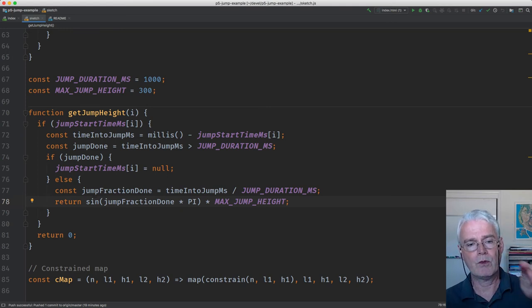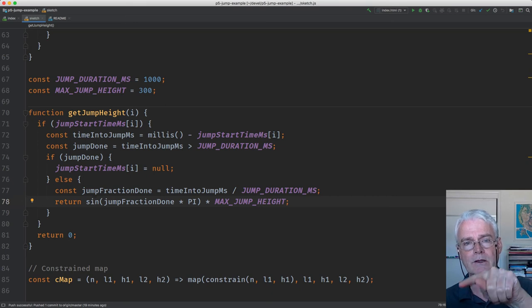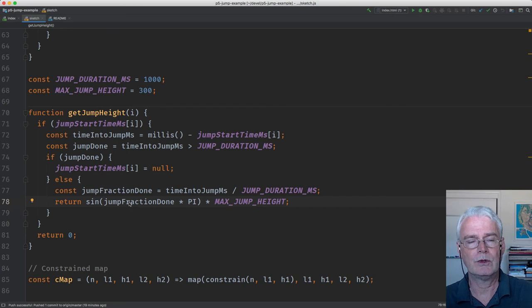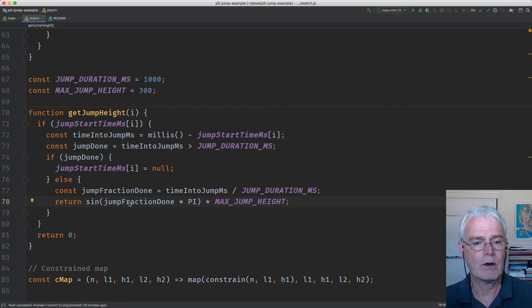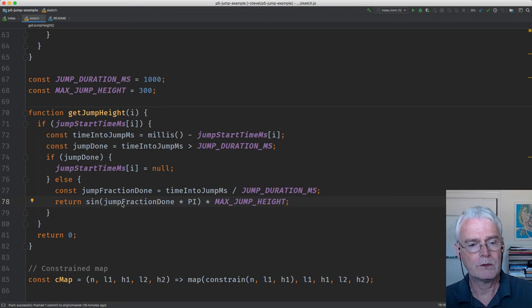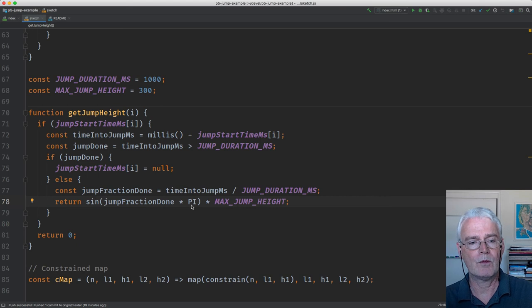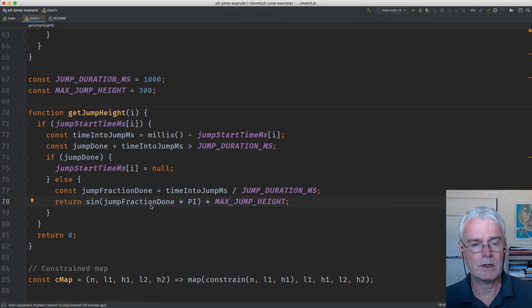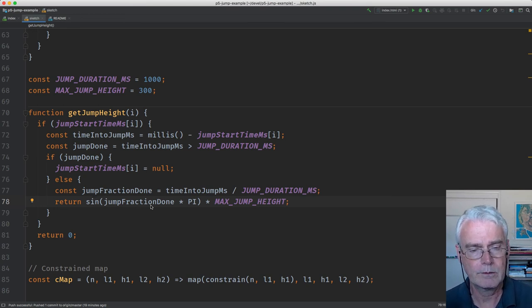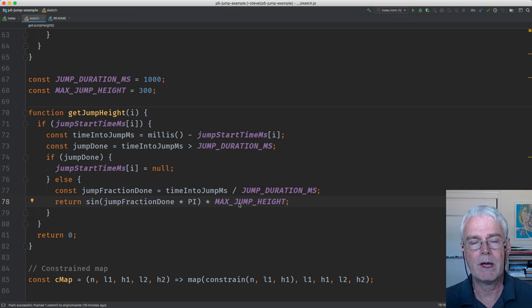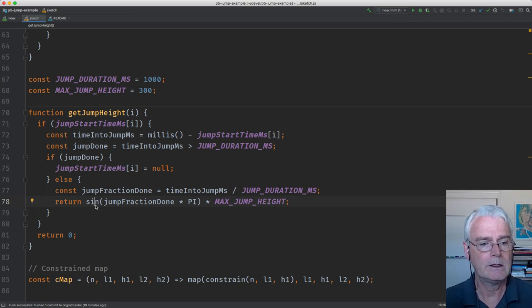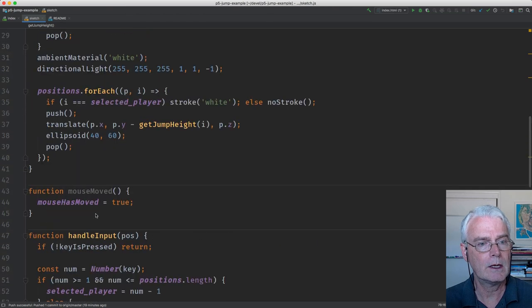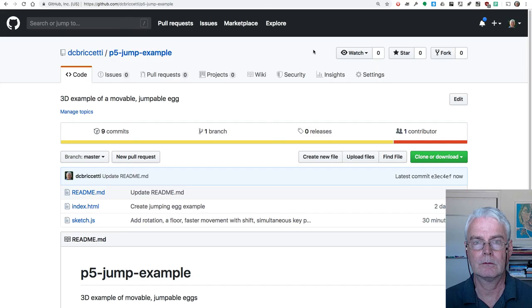And the sine of that is going to be a number between minus 1 and 1. And then we multiply that by the maximum jump height. That's how that works. And I think that is all of it.